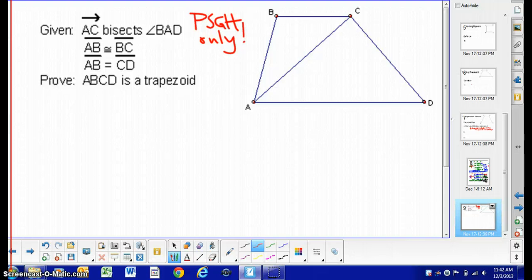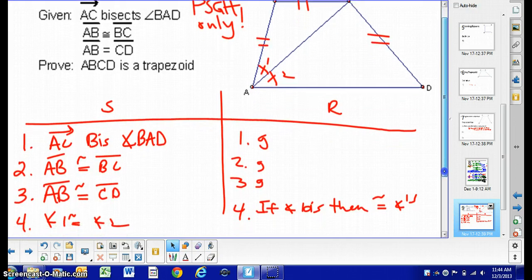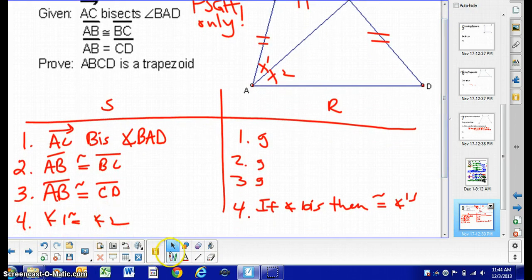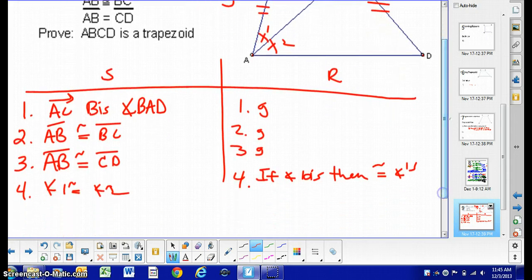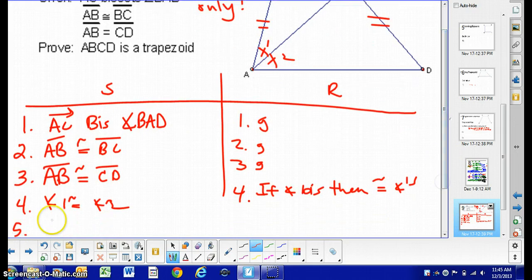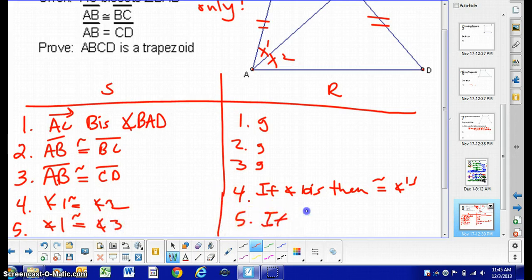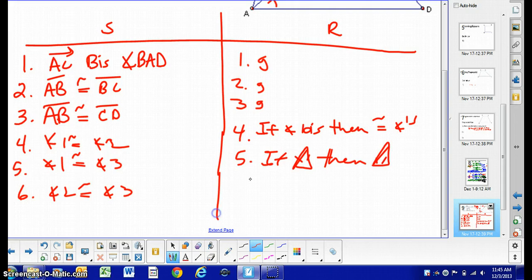For the honors student proof: go ahead and take the time to label your picture and get started. You should have all the givens listed and your picture labeled. A bisector tells us that angle 1 and angle 2 are congruent to each other. Also, if AB is congruent to BC, then by the if-sides-then-angles theorem, angle 1 is congruent to angle 3. Label that angle 3. Therefore, angle 2 is congruent to angle 3 by the transitive property.